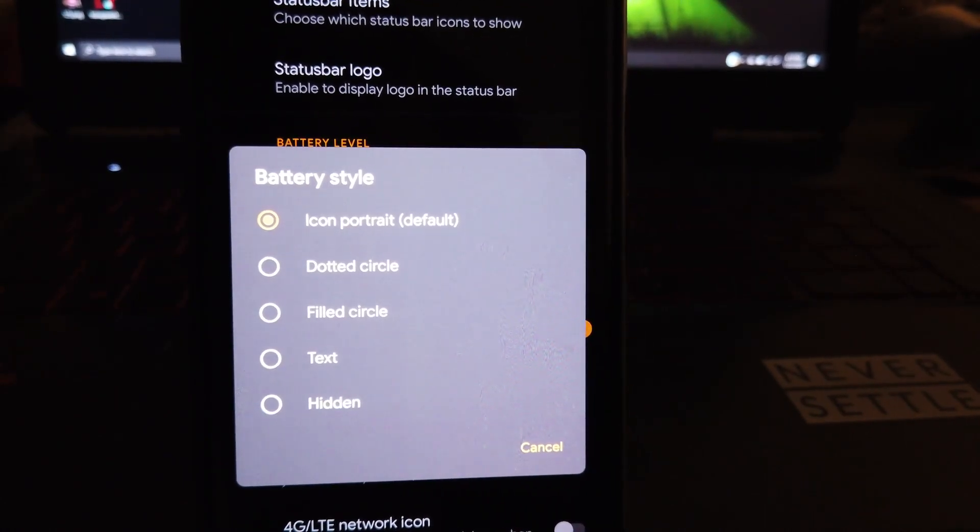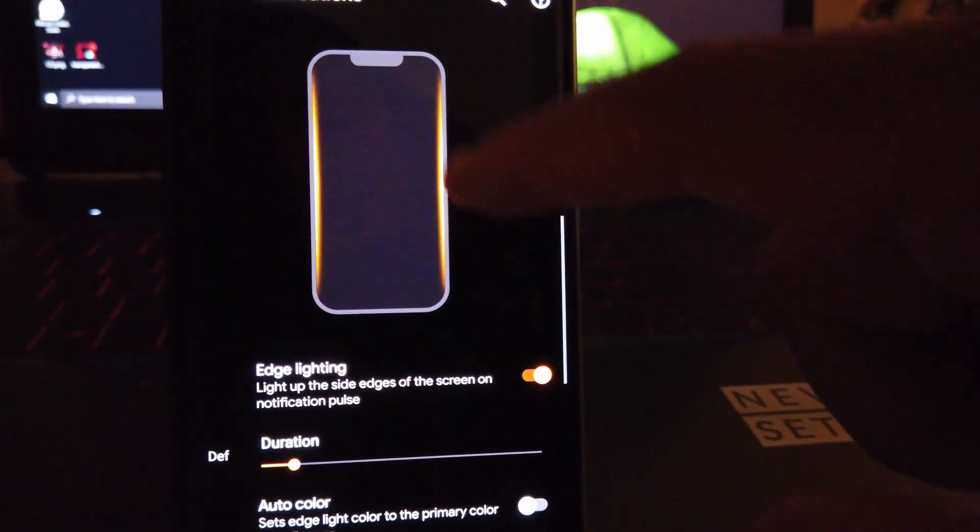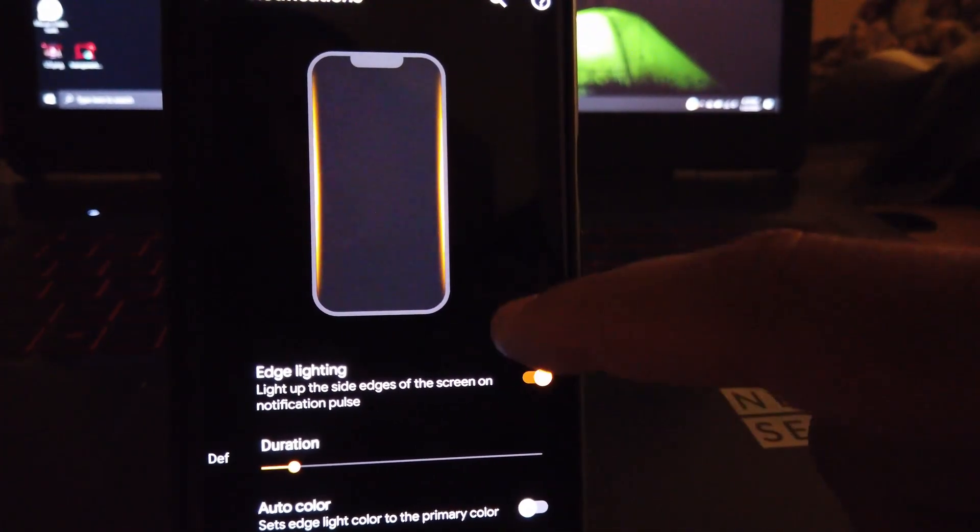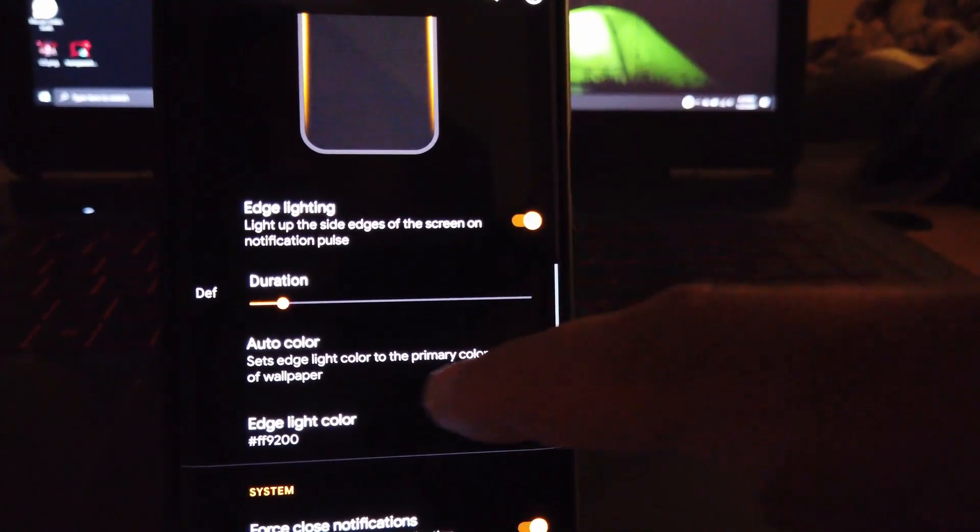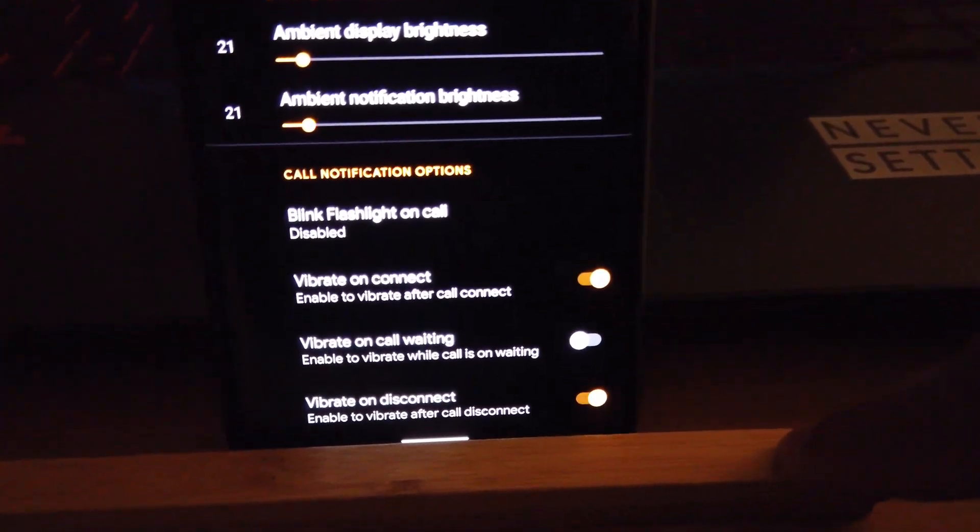And if we move on to notification, we do have edge lighting and you can even choose your favorite color and the duration of the flash, and it actually works quite well. You can also choose how bright you want the ambient display to be.